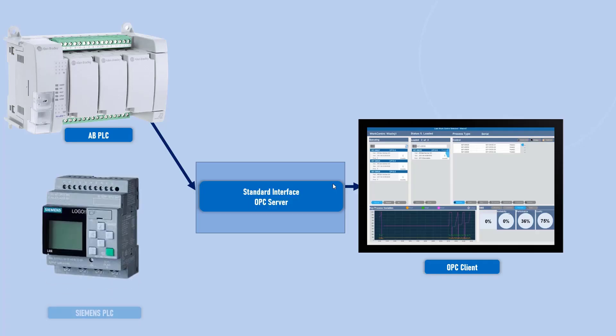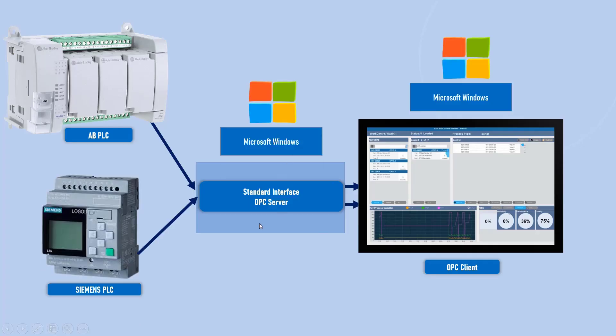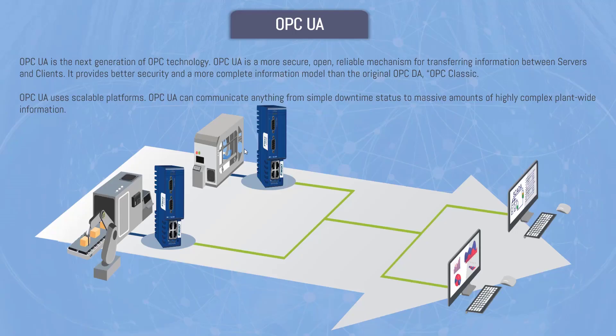There's one problem in OPC. It only supports Windows environment. And that's what actually leads us to the next thing, which is OPC UA.